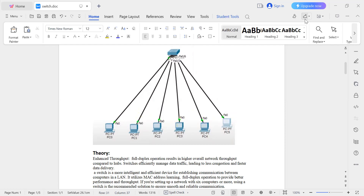Because of this full duplex operation, network performance is enhanced since a computer can transmit and receive data concurrently without waiting for the network to be clear. The switch manages high data traffic, which leads to less congestion and faster data delivery. Switch is a more intelligent and efficient device than a hub. If you are setting up a network with six or more computers, using a switch is the recommended solution for smooth and reliable communication.